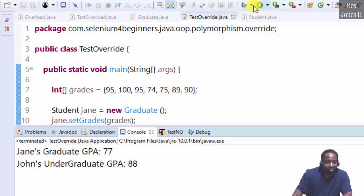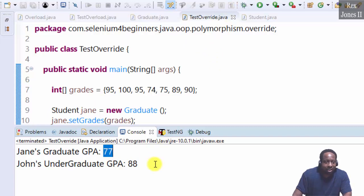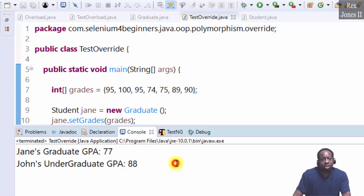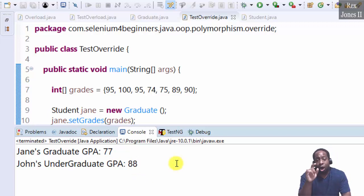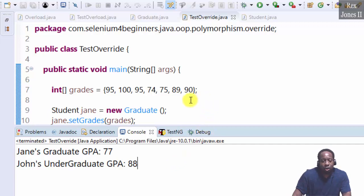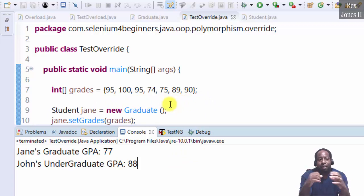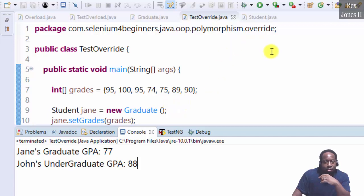There it is. Jane's GPA is 77 while John's GPA is 88. The console shows a different GPA for Jane and John, although both students have the same grades. That's what we call dynamic binding. We are finished with polymorphism, dynamic binding, static binding, method overriding, and method overloading.